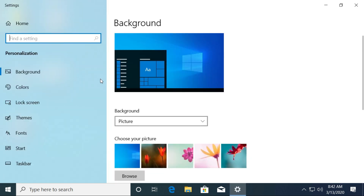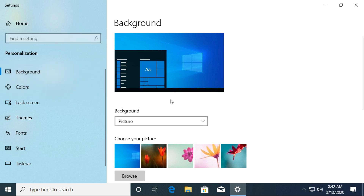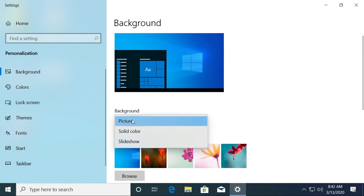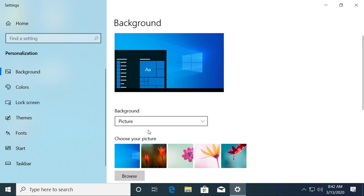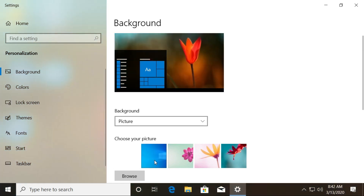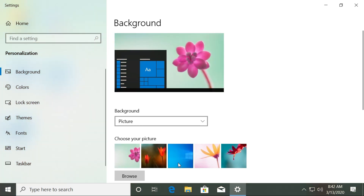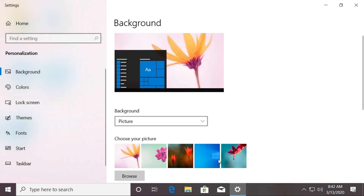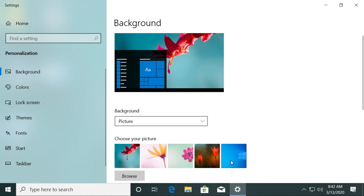On the left side, select the Background tab. Under the background, select Picture from the drop-down list. Now choose the picture to see your new background. Then go to the desktop screen to see your new background.